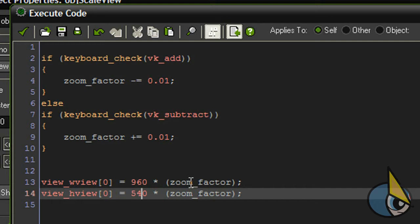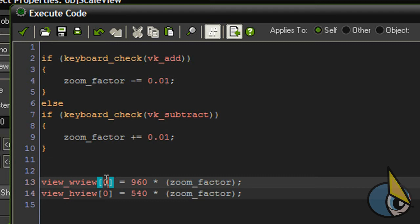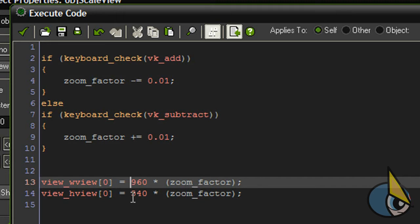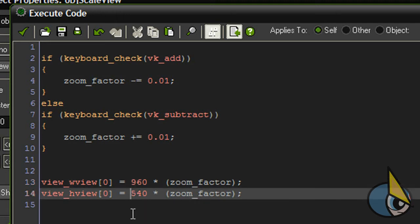Once the multiplication is performed I need to assign this value to the current view. Remember, in GameMaker Studio the default view is 0. So, basically you want to replace this number here, this 960, you want to replace this with your room's width. And you also want to replace this number here, this 540, you want to replace this number with your room's height.